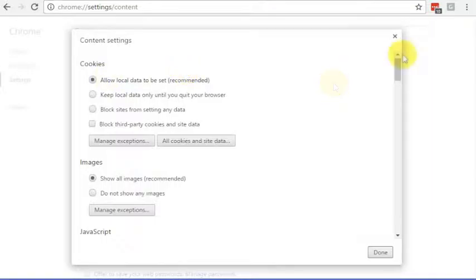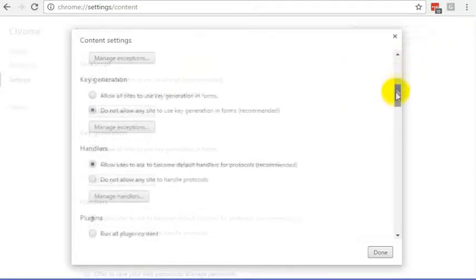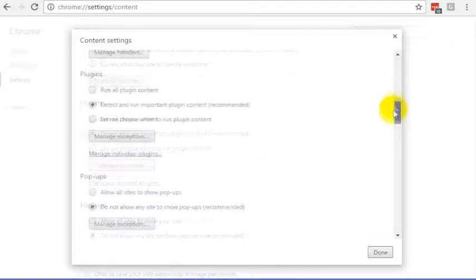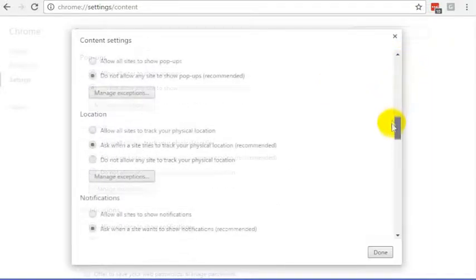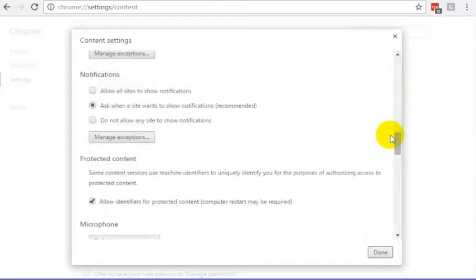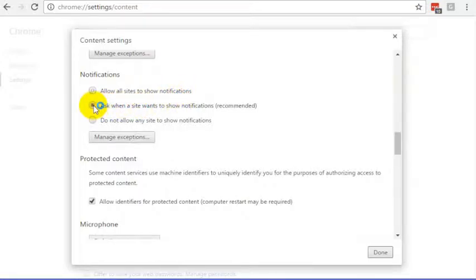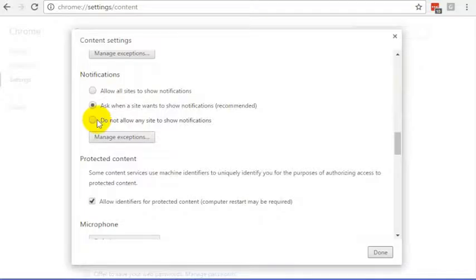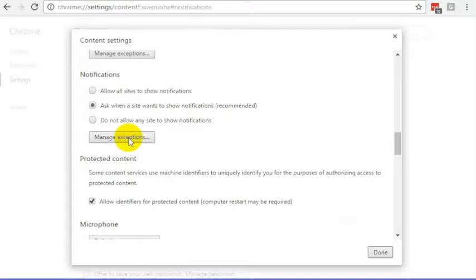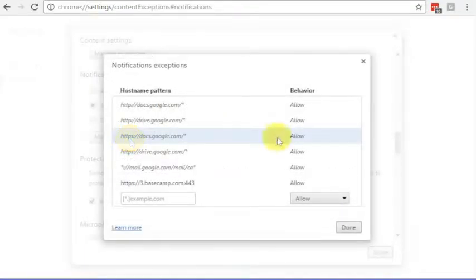Inside of Content Settings, if you scroll down, you'll find a place for notifications. So you can set this to be allowing all sites to show notifications, or you can set it to say, ask when a site wants to show notifications, or you can say, don't allow any site to show me notifications. But then if you choose that one, then you can go in and make exceptions.